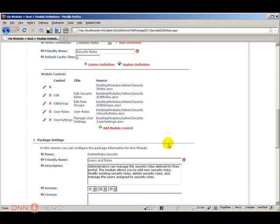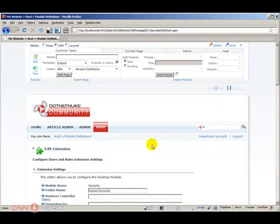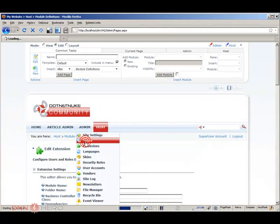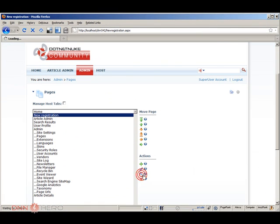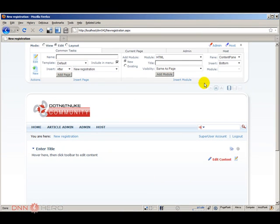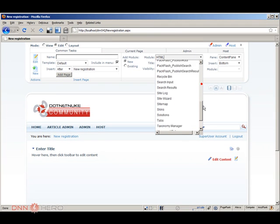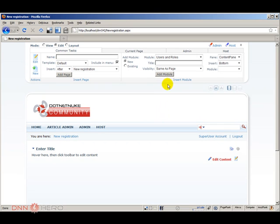Perfect. So now this module should be visible via the module list. Let's go back to our page that we have just created, our new registration page. Let's go up here in the module drop-down and users and roles is added to the list of modules now. Click on users and roles. I'll be adding this module to the content pane.